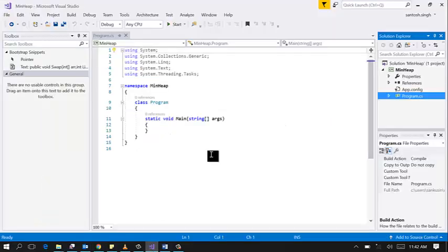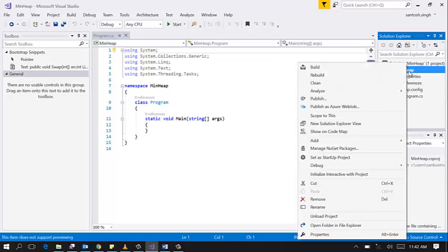I have already created one console application in Visual Studio. Let's create one class heap.